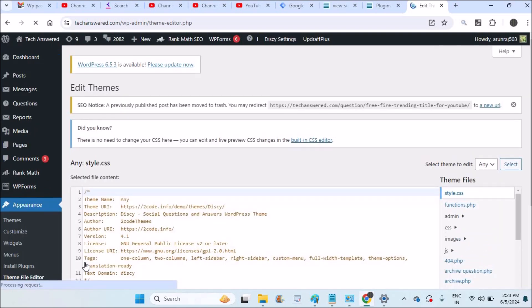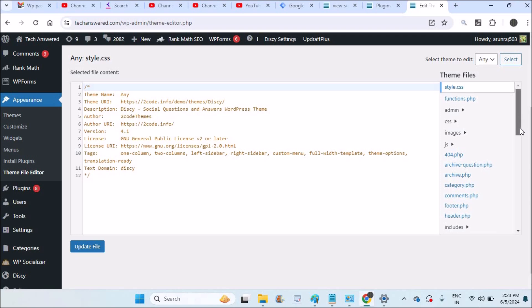Theme editor which is very risky but you should do very carefully. And here you need to find header.php.